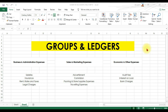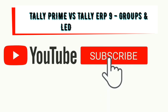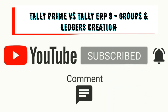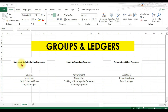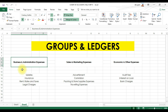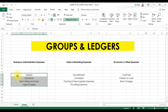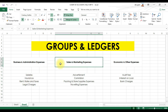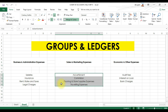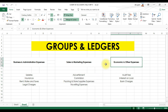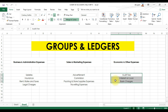In this video we are doing a comparison of how to create groups and ledgers in Tally Prime versus Tally ERP 9. We have three groups: the first is Business and Administration Expenses, with ledgers for salaries, insurance, rent, rates and taxes, and legal charges. The second is Sales and Marketing Expenses, with ledgers for advertisement, commission, packing and store supplies, and traveling expenses. The third is Economic and Other Expenses, with audit fee, interest on loan, and bank charges.